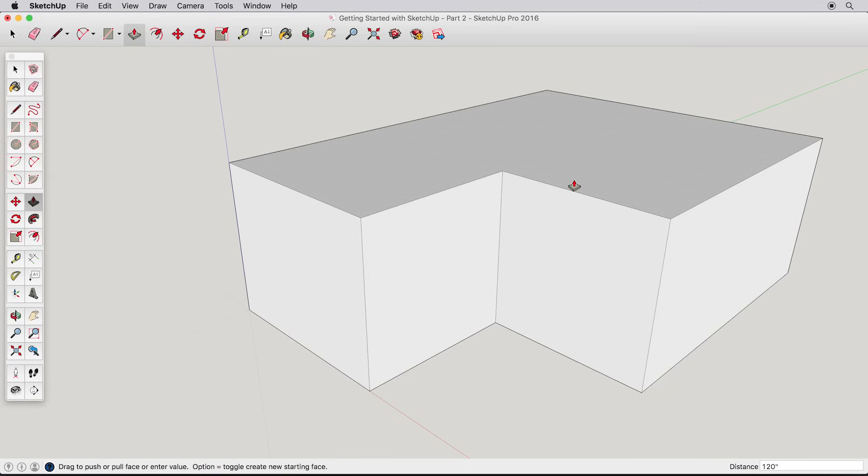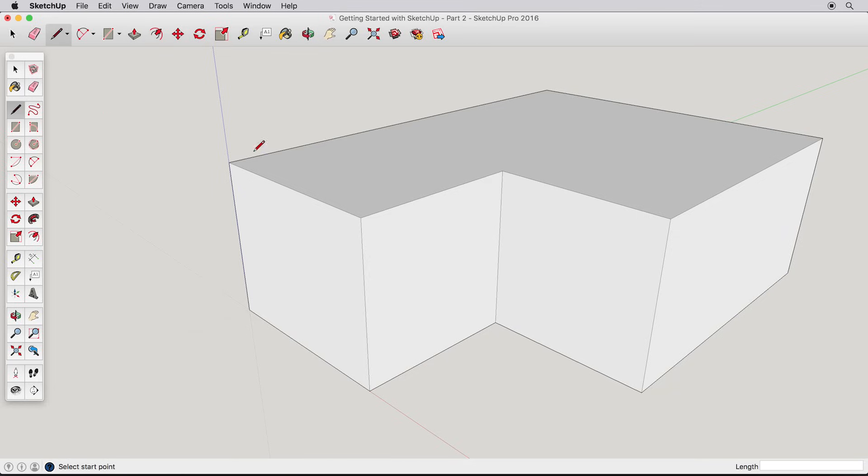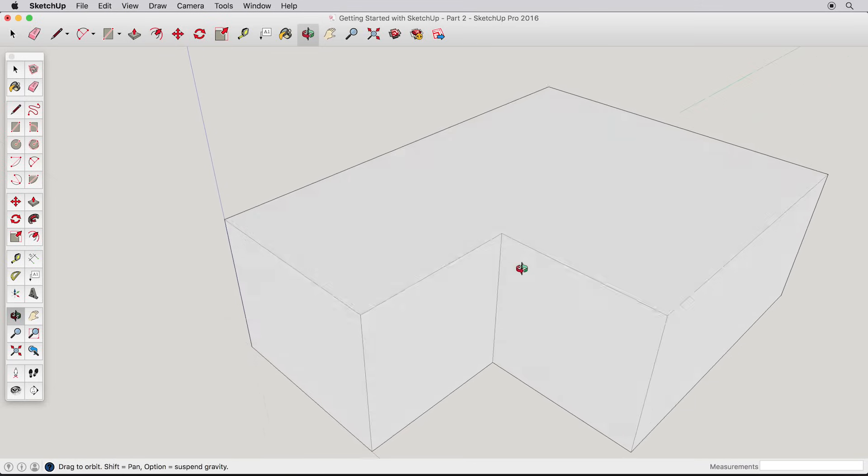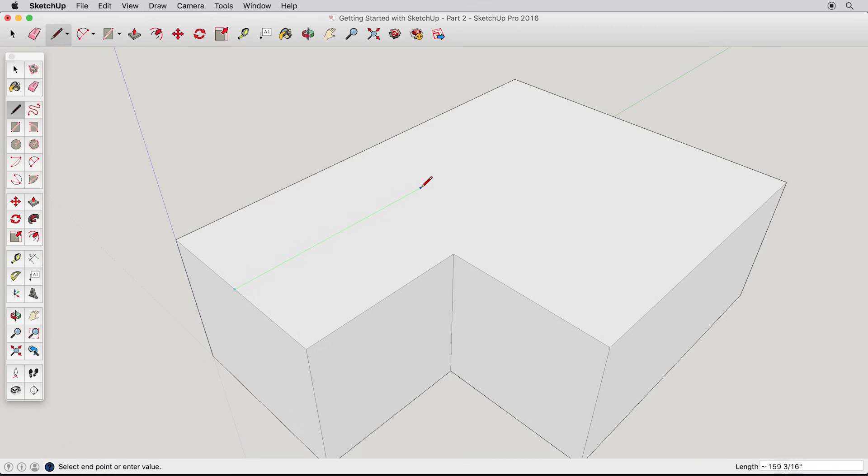To create the roof, we'll use the line tool and draw all the edges we need before pulling the ridge up. Using the line tool, find the midpoint and draw back in the green direction. This will be our first ridge, and we need to connect it exactly to the second ridge. To do this, simply hover, but don't click, on the midpoint here,